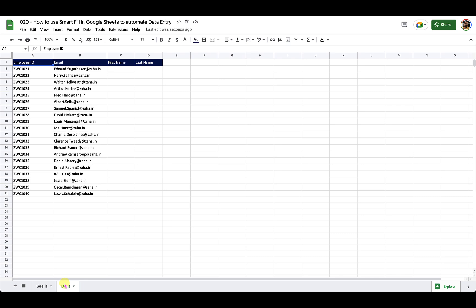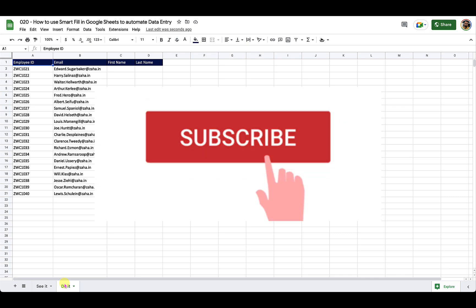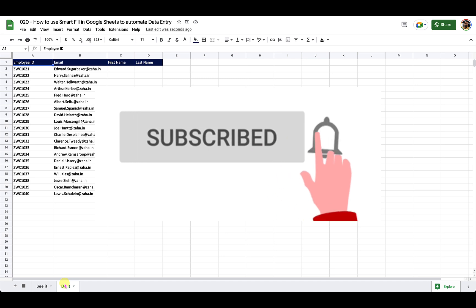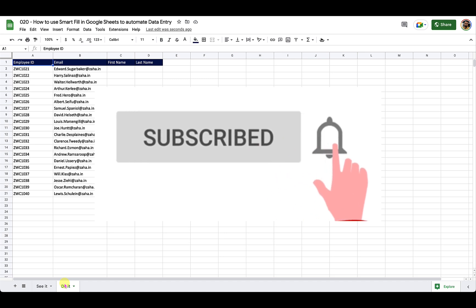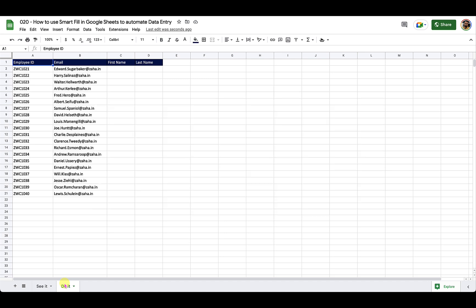In the next episode, we will explore more dimensions of Google Sheets. Stay tuned. If you haven't already, please subscribe to the channel and click that little bell icon to enable notifications. Thank you and have a very lovely one.